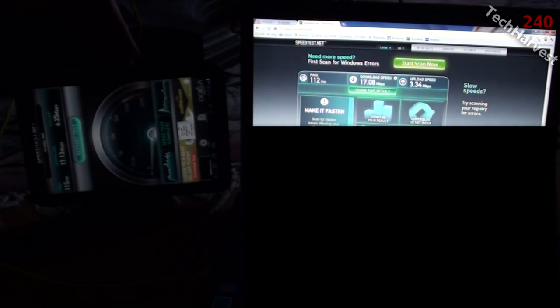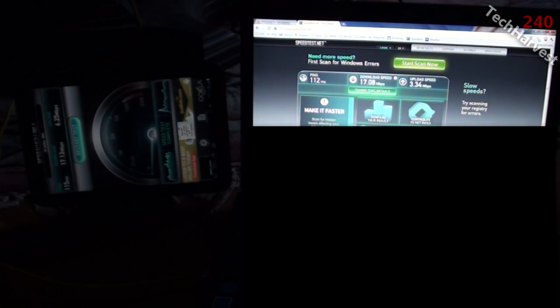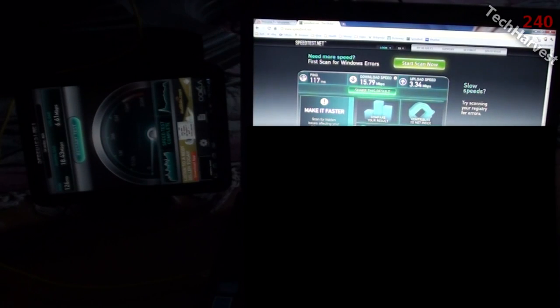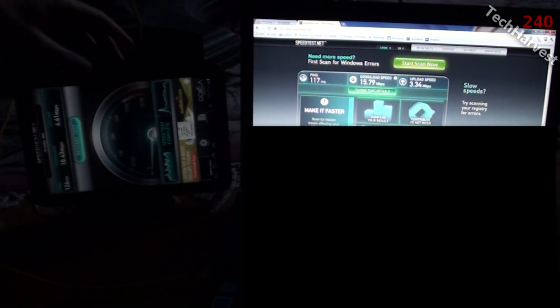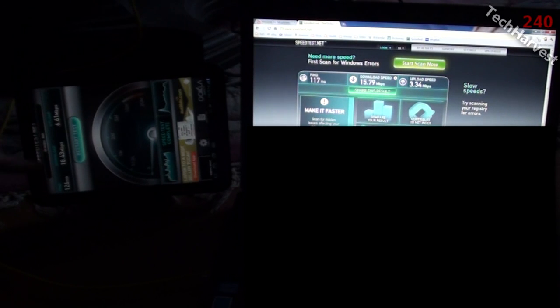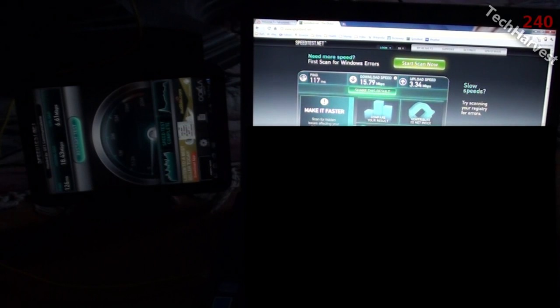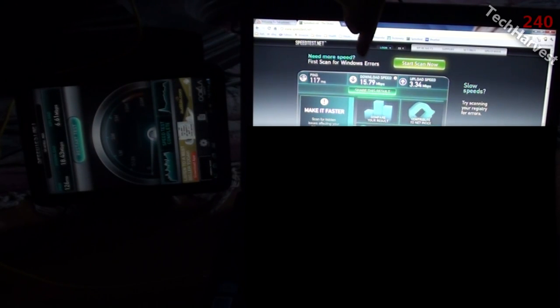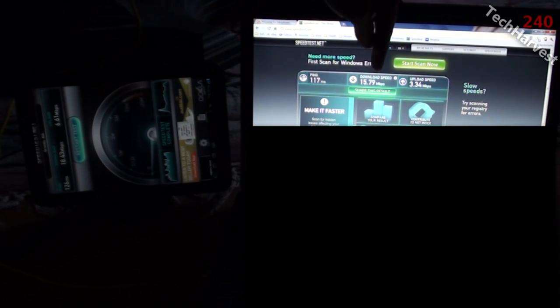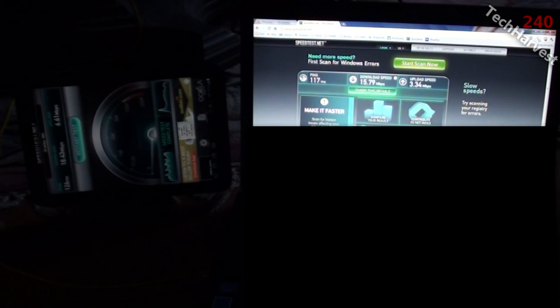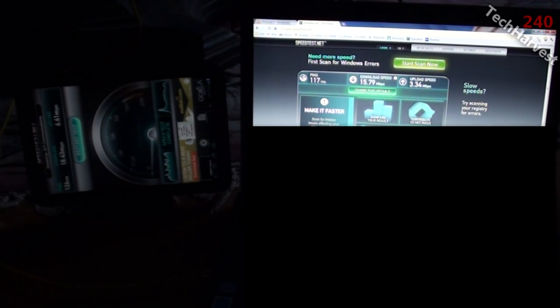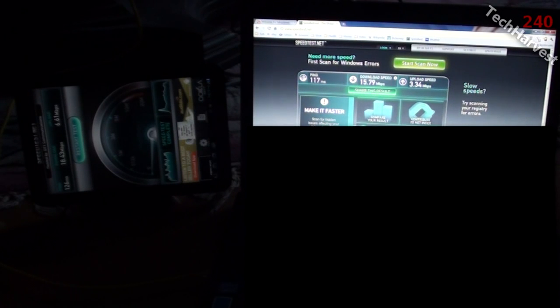Let's do speed test number three and then get the average. Okay, in our final test Verizon wins again. You have a download speed of 18.43 megabits per second. Over here on Comcast you have 15.79 megabits per second, so about two and a half megabits per second faster over here with Verizon.